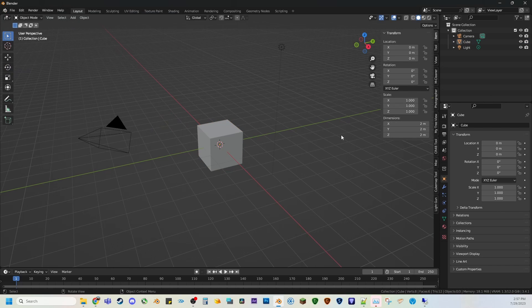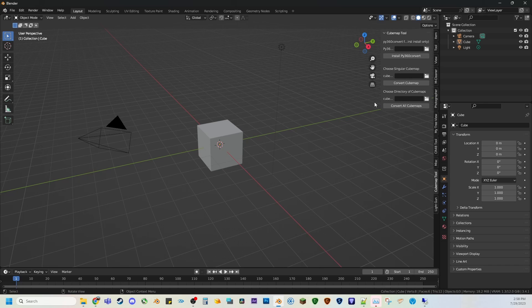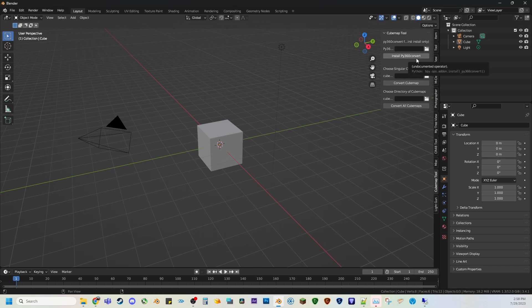Now you'll open up the side panel and go to the Cubemap tool. And you only need to do this once, assuming that you never mess with your numpy settings at all. But you need to install the library for Python 360 Convert. A lot of people find it confusing where to put the libraries, where Blender's path is located for Python.